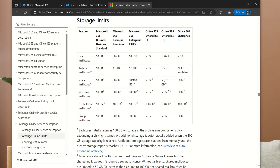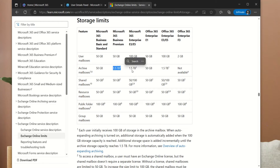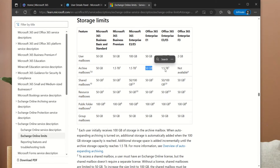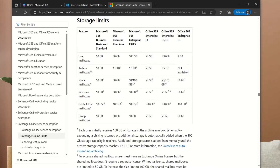If you want to enable the online archive feature, and you're on Business Basic or Business Standard, you get an additional 50 GB when archive is enabled. If you're using Business Premium, you have 100 GB additional archive storage. The same applies for Enterprise E3 and E5 — you have 100 GB archive storage. For Enterprise E1, you have 50 GB. For Office 365 Enterprise E3 and E5, you have 100 GB. However, for Enterprise Office 365 F3, archiving is not available.